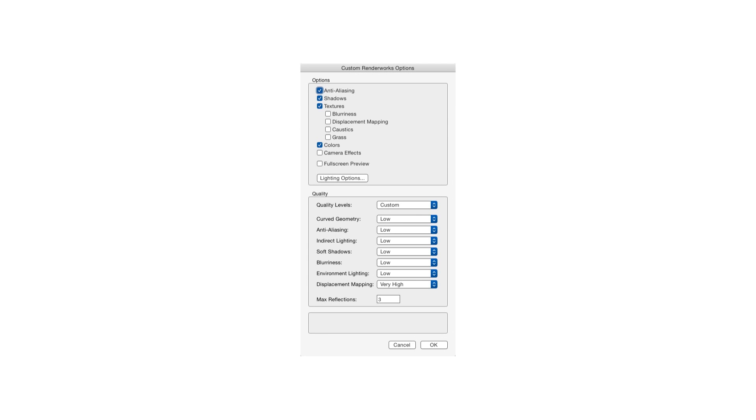And in the Options area, notice that within the Textures category, some checkboxes are not selected. And this means that those features will not show up in the rendering. Now click OK and render.